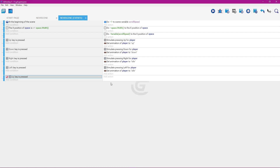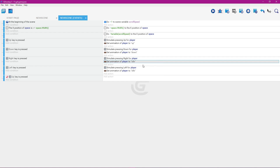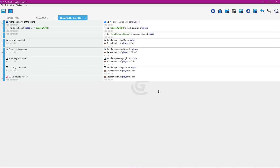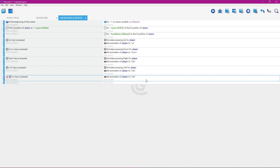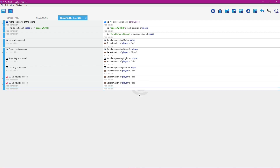So when the up key is not pressed, we want the animation to be set to the idle pose. Right-click, select copy, go over add action, right-click, select paste. Now we have 'set animation of player to idle.' We'll click the add new event button, right-click, select copy, then right-click and select paste — so now we have the whole event copied.